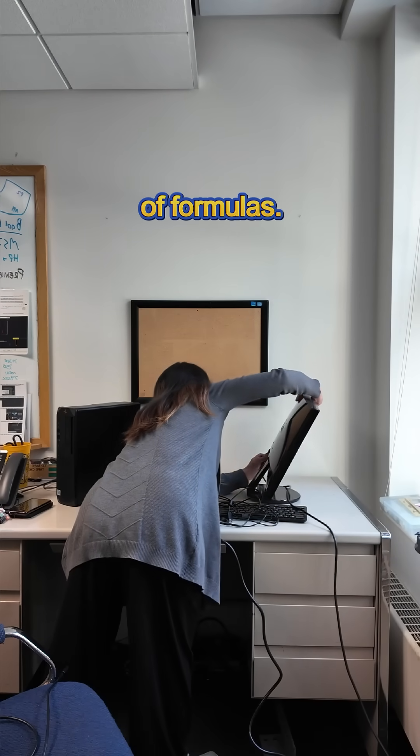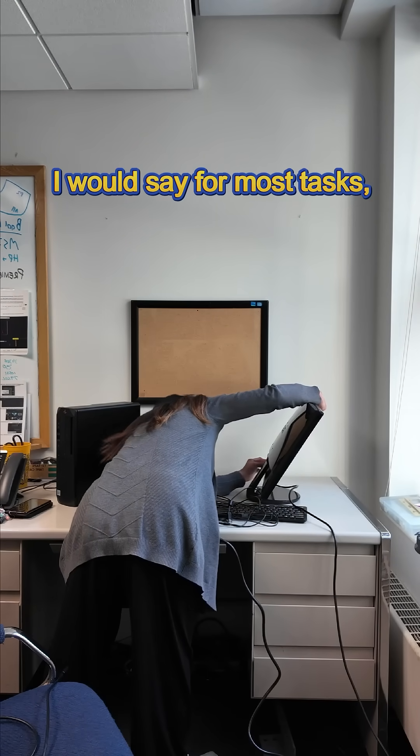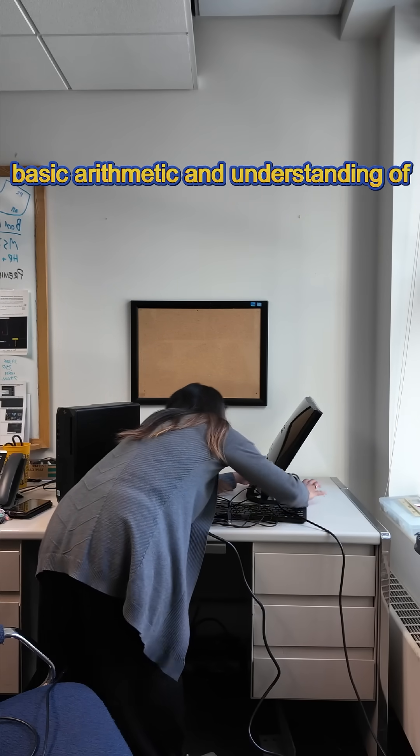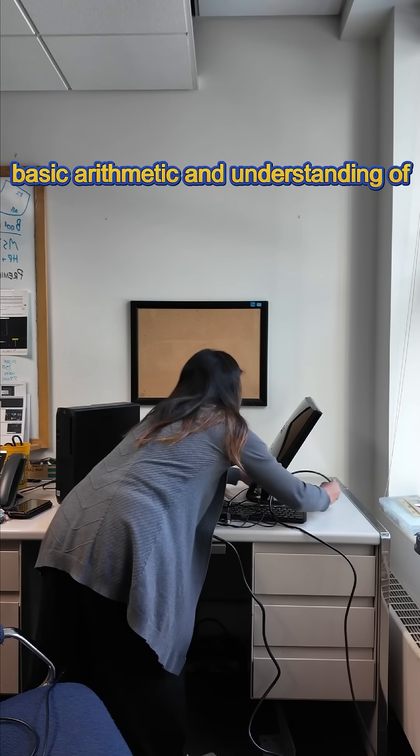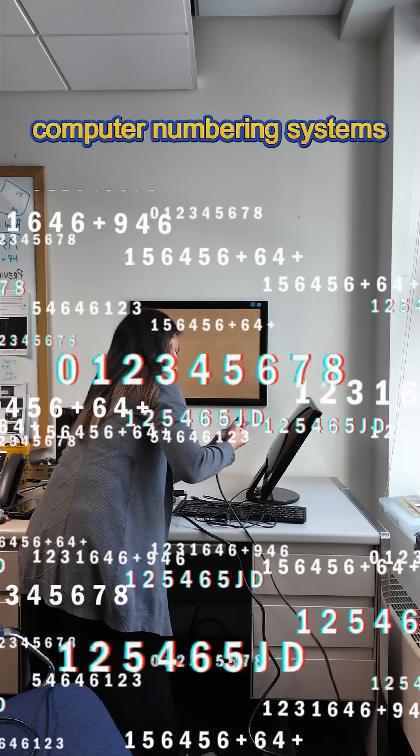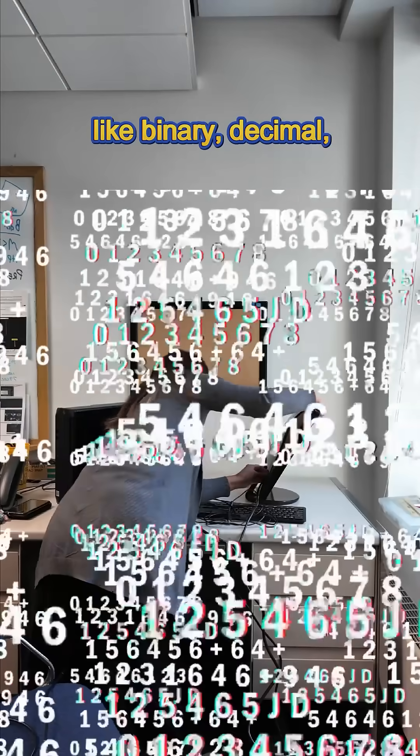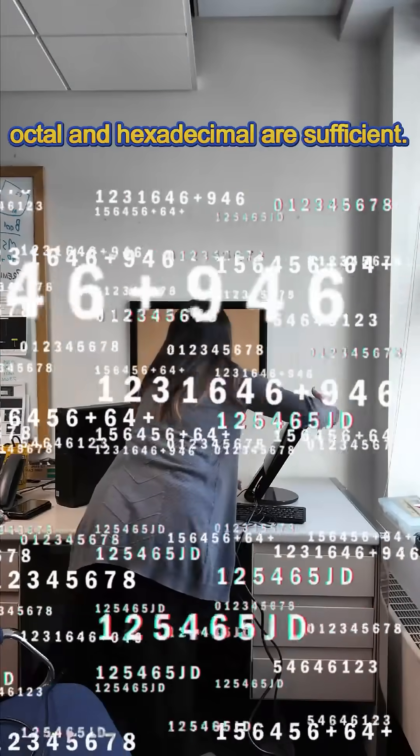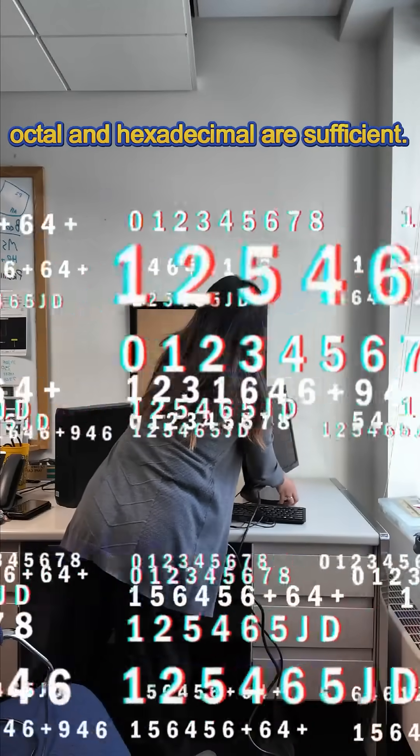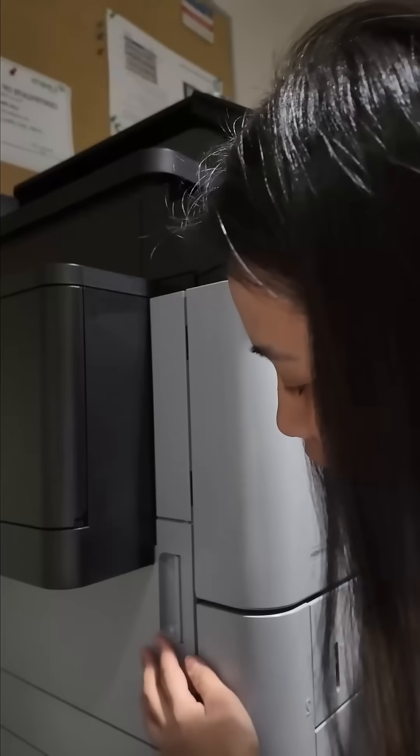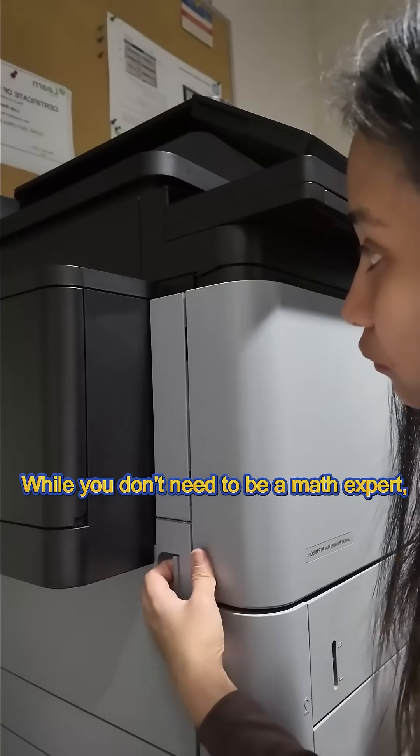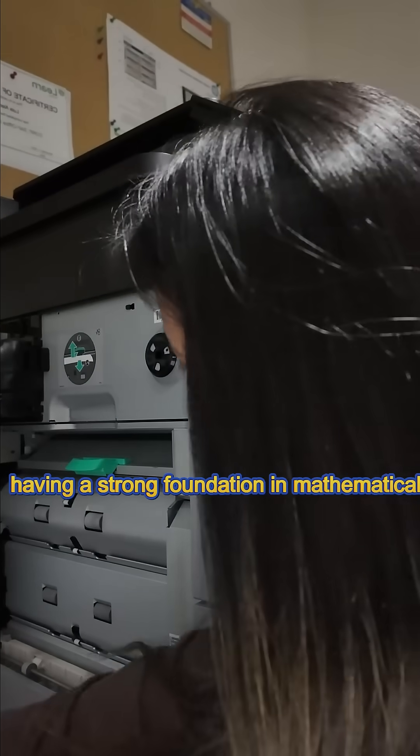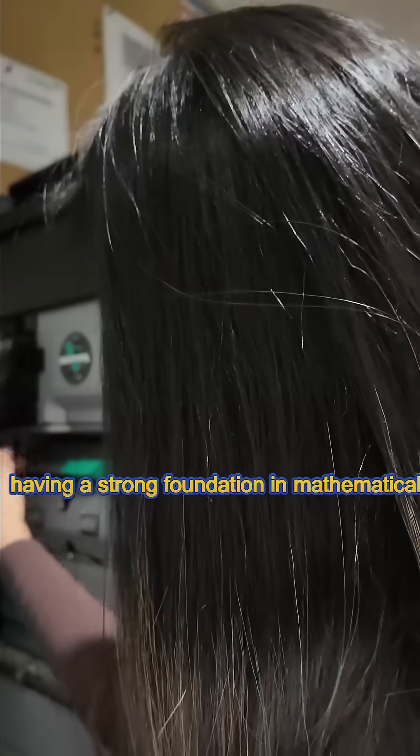For most tasks, basic arithmetic and understanding of computer numbering systems like binary, decimal, octal, and hexadecimal are sufficient.